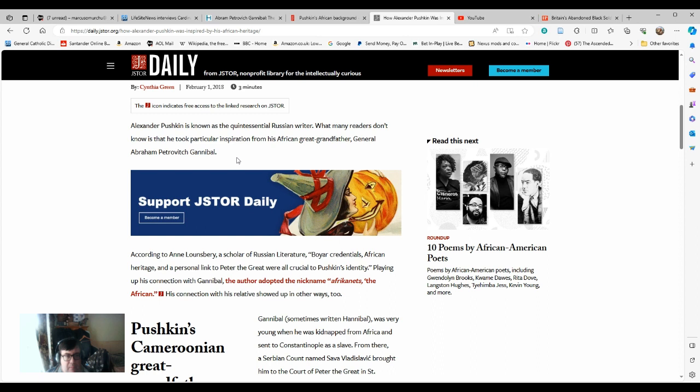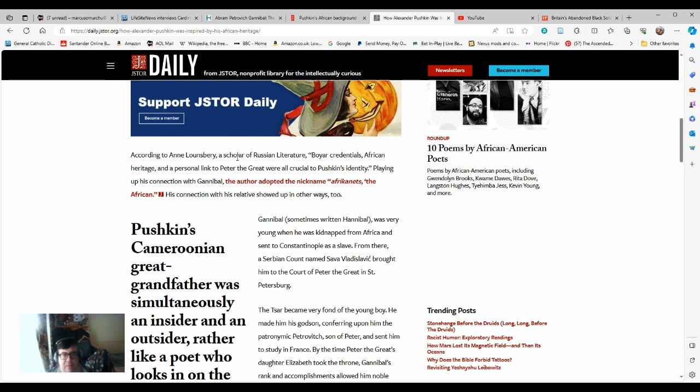According to Anne Lounsbury, a scholar of Russian literature, Boyard credentials, African heritage, and a personal link to Peter the Great were all crucial to Pushkin's identity, playing up his connection with Gannibal. The author adopted the name Afrikenets, the African. His connection with his relative showed up in other ways too.